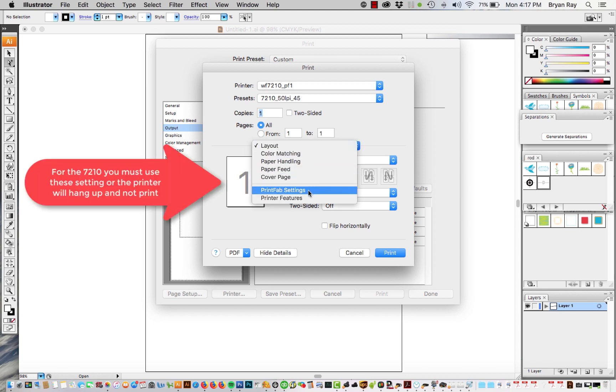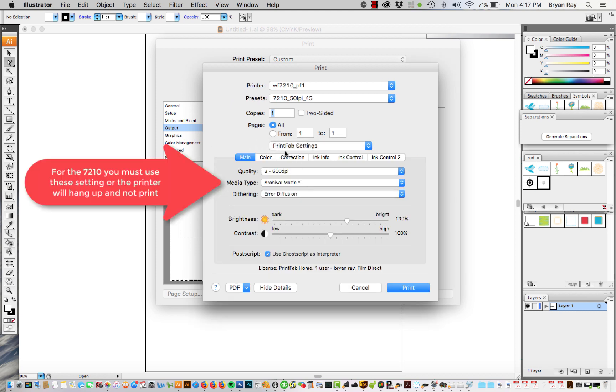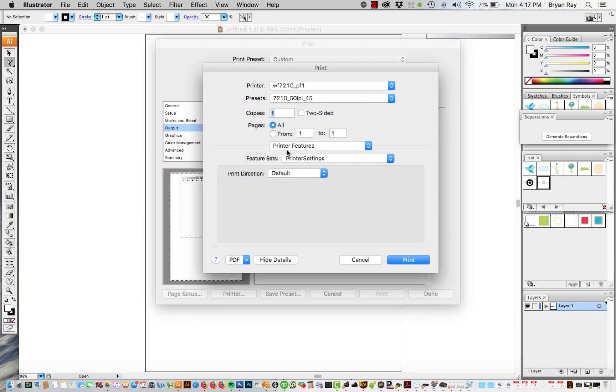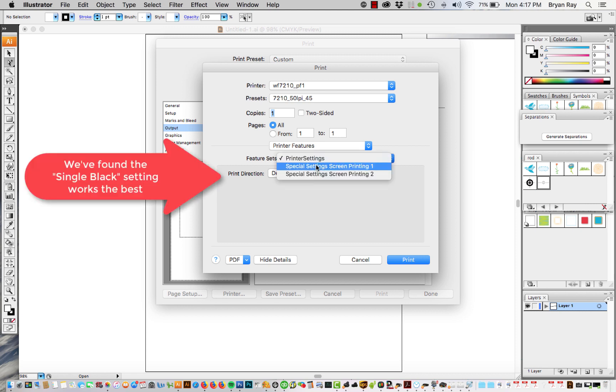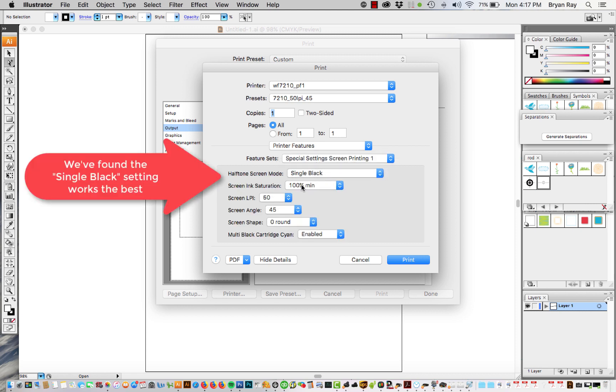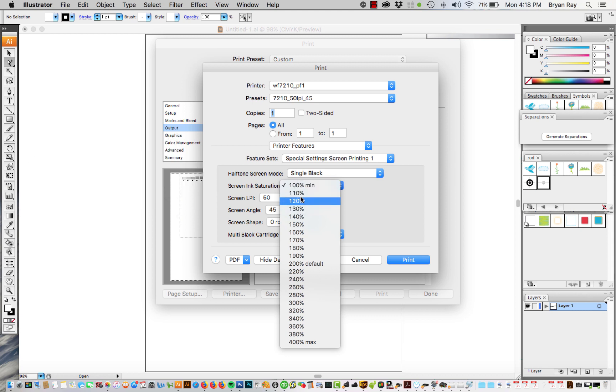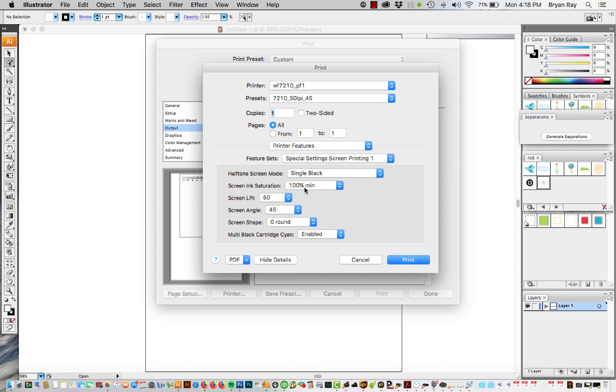And then I wouldn't mess around with these settings too much. If the print looks too light or it looks banded you want to go into printer features and then go into the screen print settings. And right now we've got it at the minimum ink saturation. If it looks banded or if it looks too light you can bump it up in 10% increments and see if that fixes the problem.